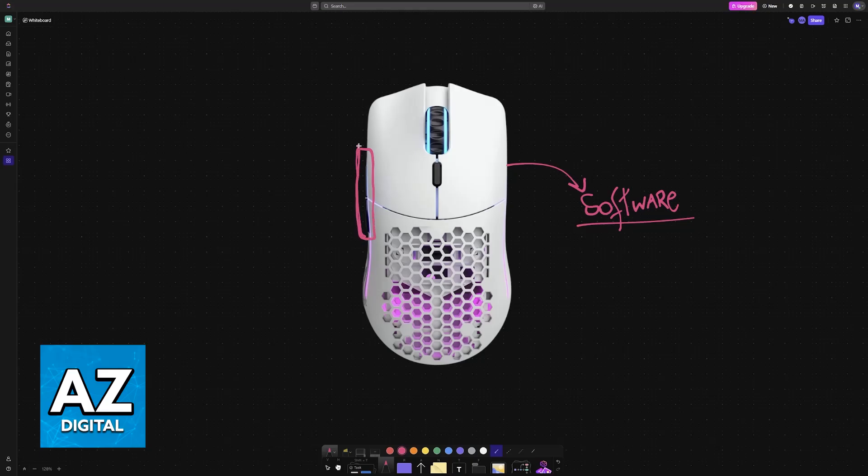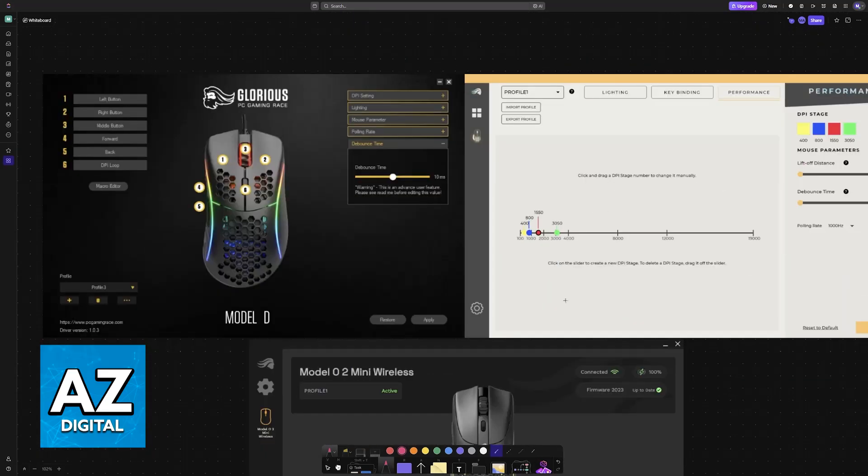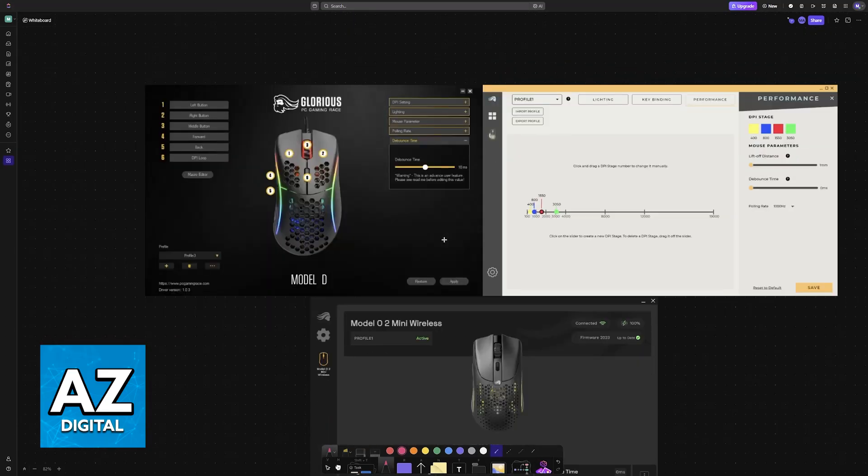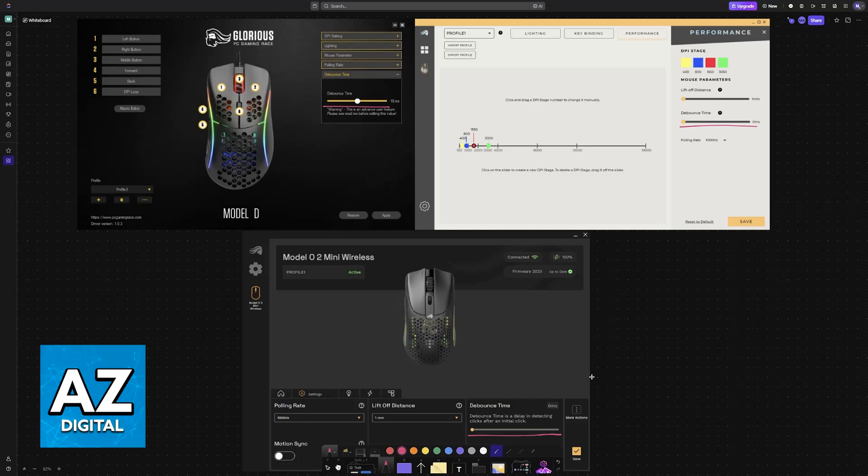However, what about the debounce time? Is there any way for you to change this physically without having to go into software? In this example here, for the Glorious mouse, the only way in which you are able to do it is by downloading the core software and you will find the debounce time sliders.